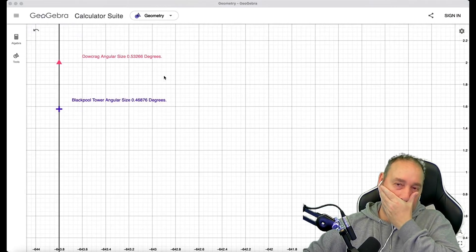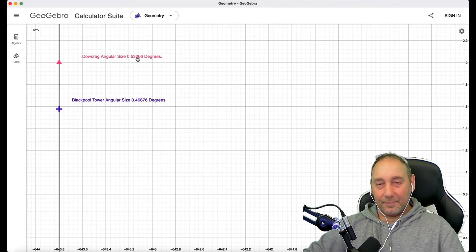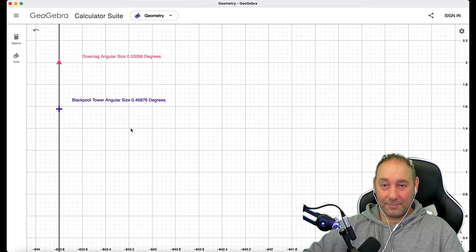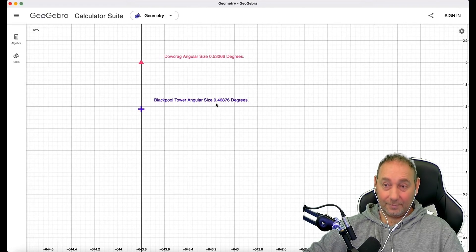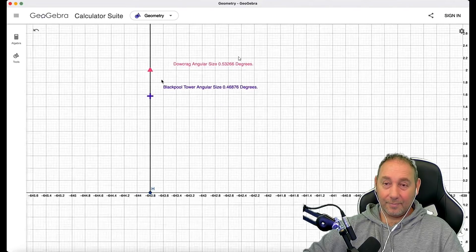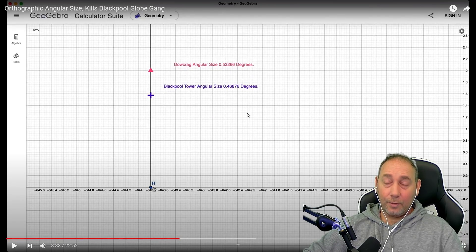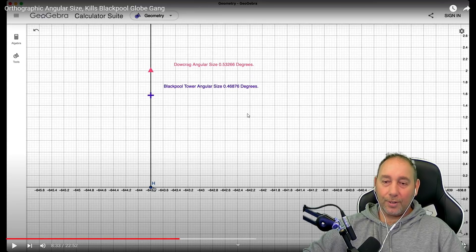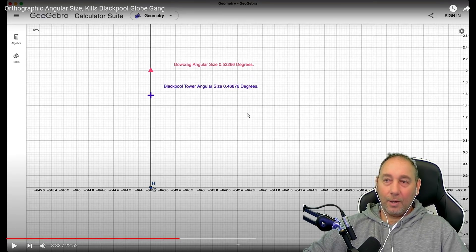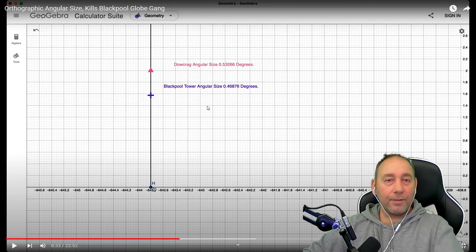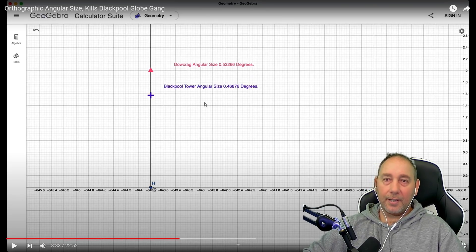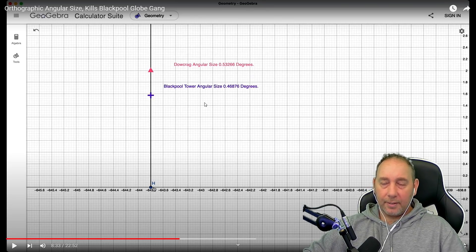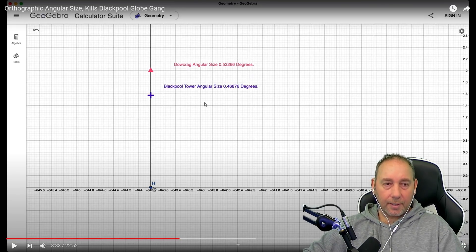Dale Crag, 0.53266 degrees. Blackpool Tower, angular size, 0.46876 degrees. So, technically, from here, technically, you've proved the globe. That's it, it's game over. You've literally just done the calculations for yourself. I think the only thing to wrap this up, and we've still got, for whatever reason, the title of this video is called Orthographic Angular Size Kills the Globe Gang. And we're eight minutes in. He's proved the globe already with angular size.